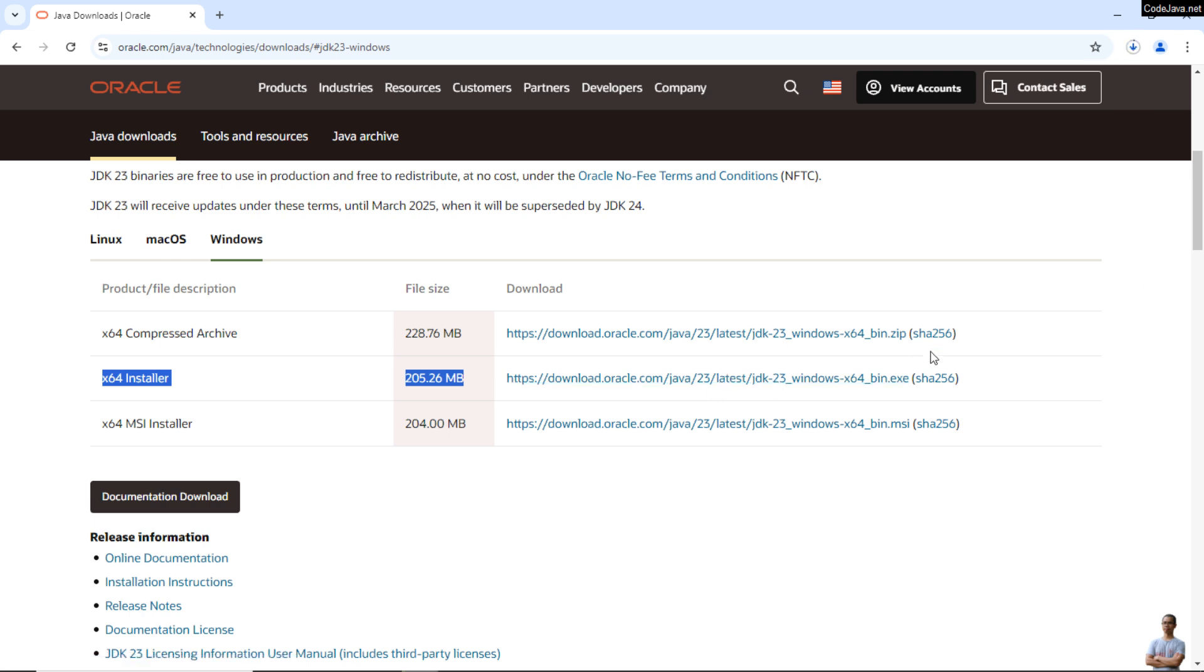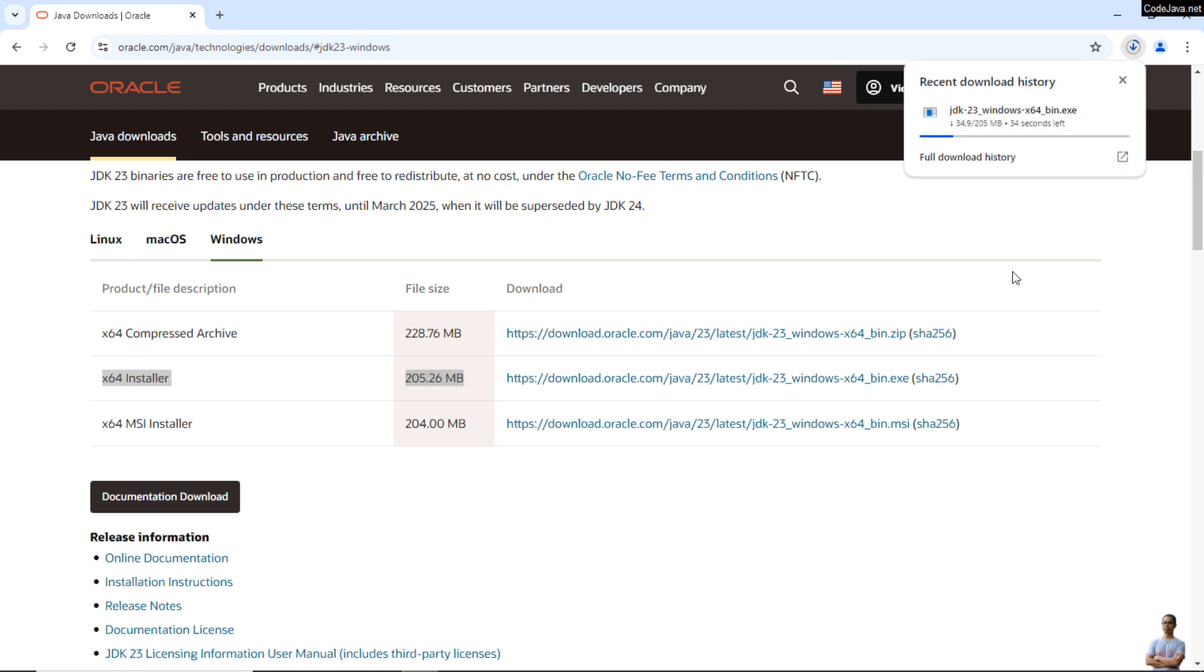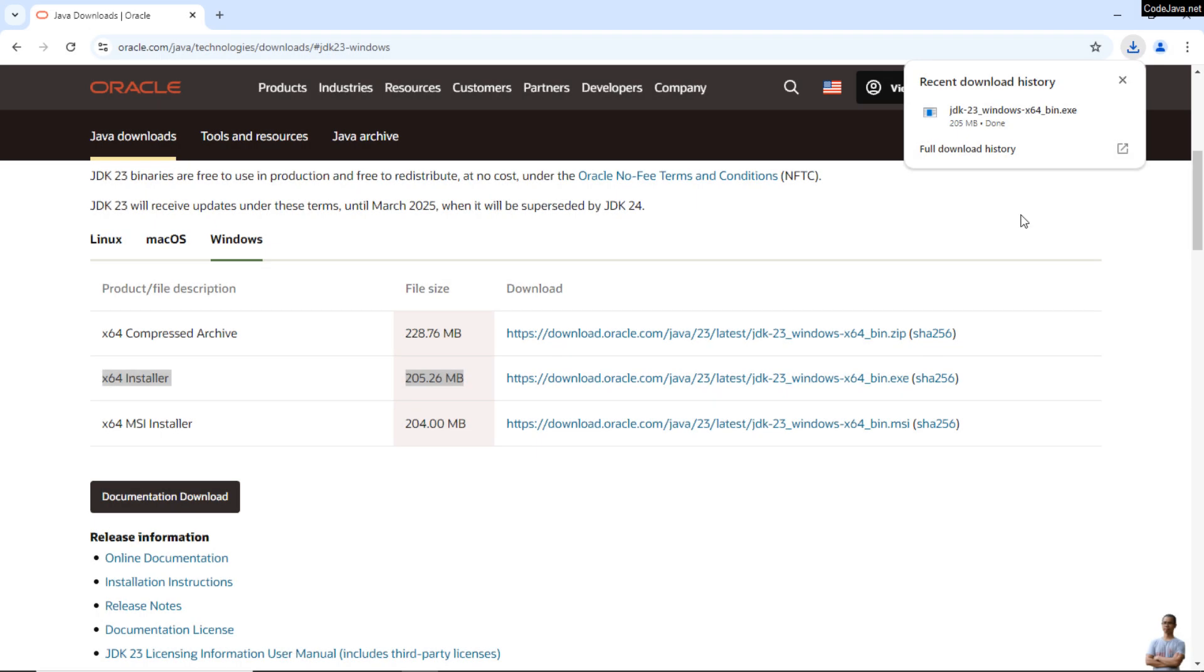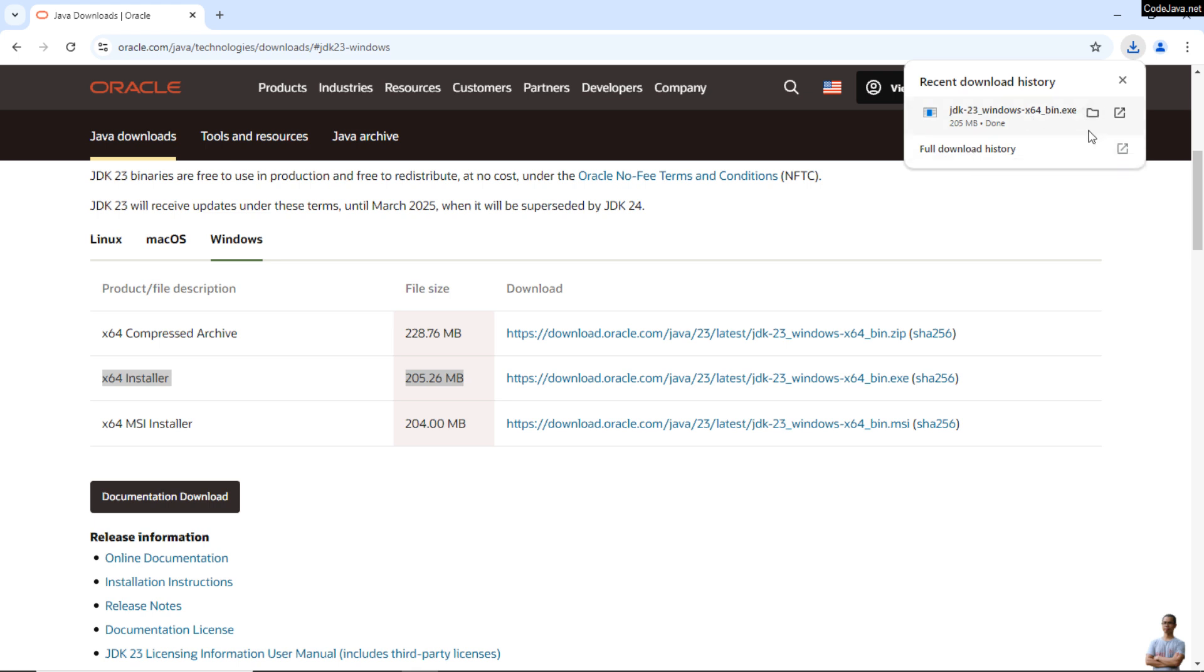You can see the download is in progress. It's about 200 megabytes of file size. Okay, you see the download is complete. And don't click on the downloaded file right away because you need to check and verify the integrity of the downloaded file before launching the EXE installer.